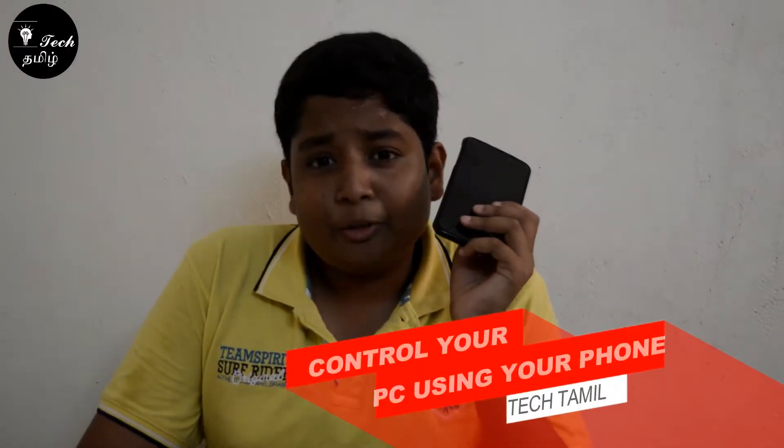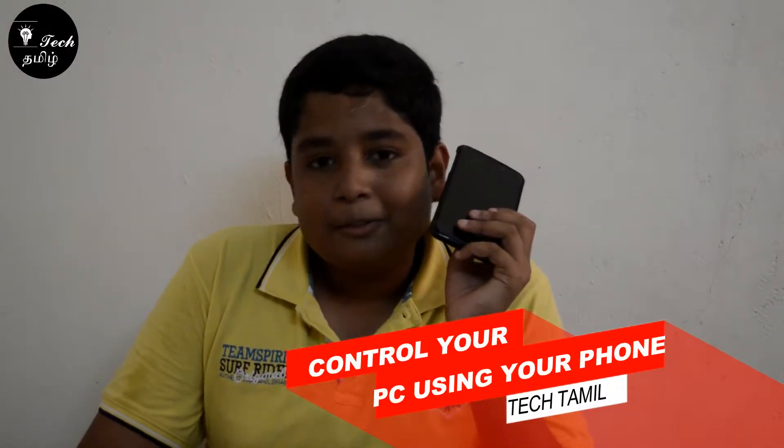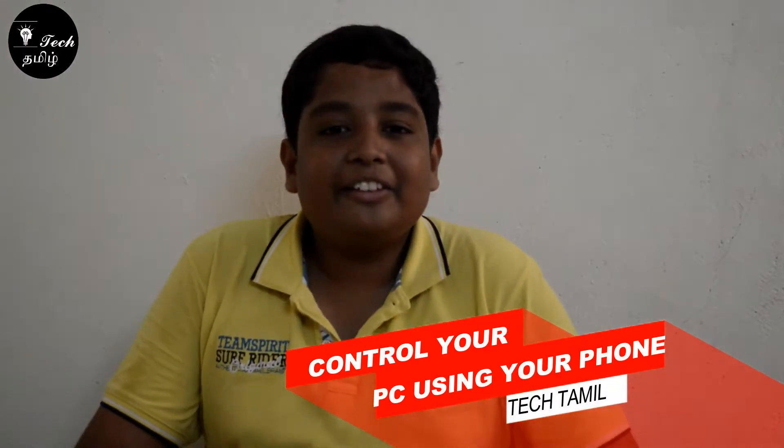Hello friends, I am the Tech Tamil. In this video, let's talk about how to control our smartphone.